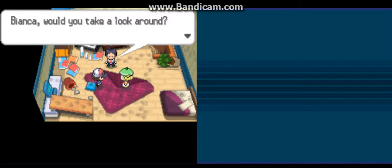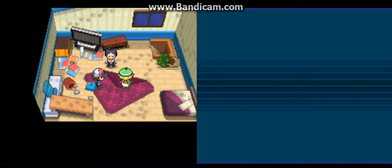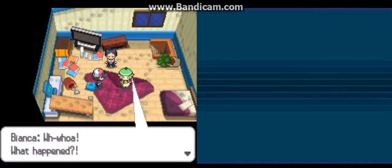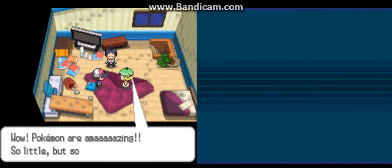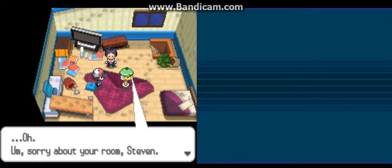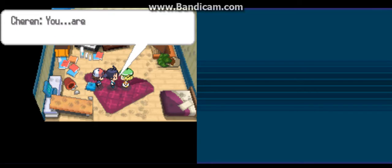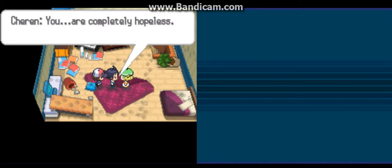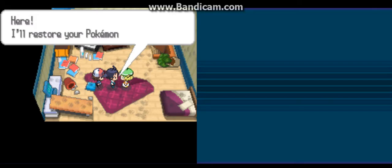Bianca, would you take a look around? Whoa, what happened? Wow, Pokemon are amazing. So little but so strong. I'm so glad that I get to have a Pokemon. I'm sorry about your room, Steven. I hope you pay me for that. You're completely hopeless. Here, I'll restore your Pokemon for you.